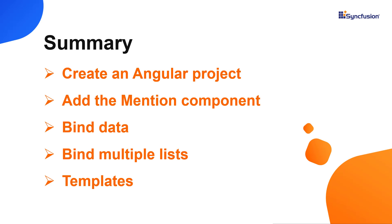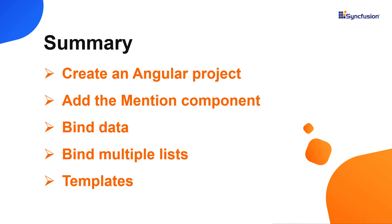In this video, I have shown you how to create and configure the Syncfusion Angular Mention component using the Angular CLI and a few of its basic features. You can download a working example from the GitHub link in the description for this video below. You can also see if you're eligible for our community license, which will get you a free license key to use our products. Thank you for watching this video. If you found this video useful, give it a like and subscribe to our channel.